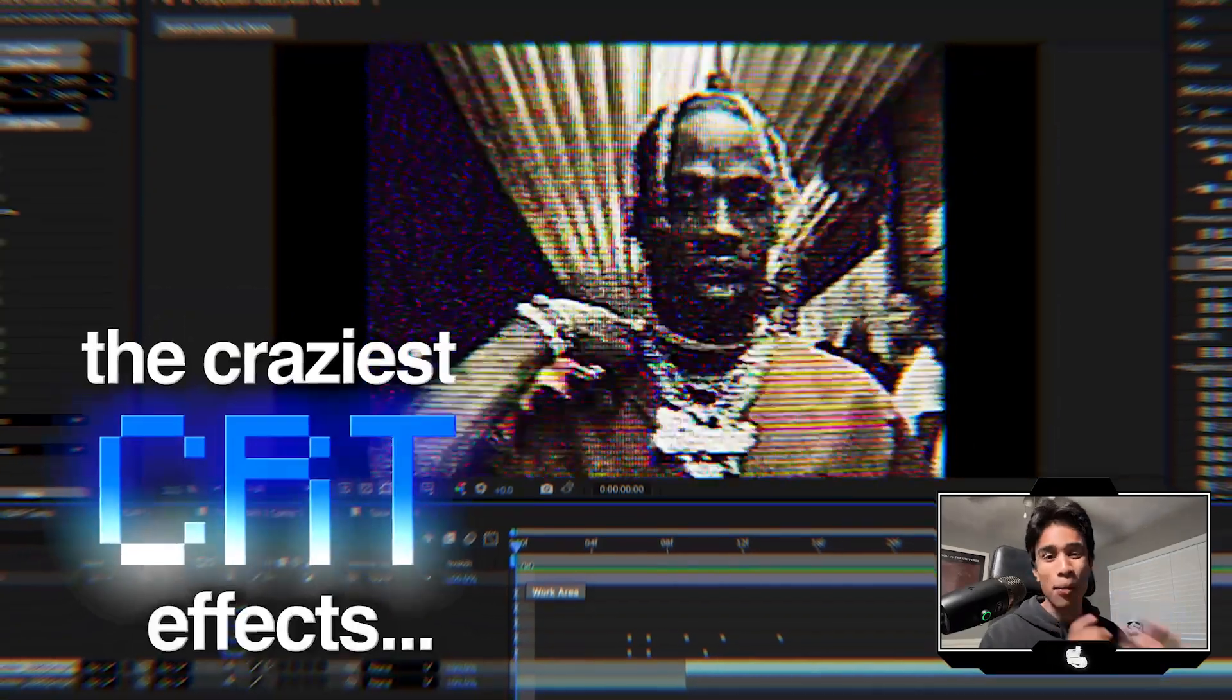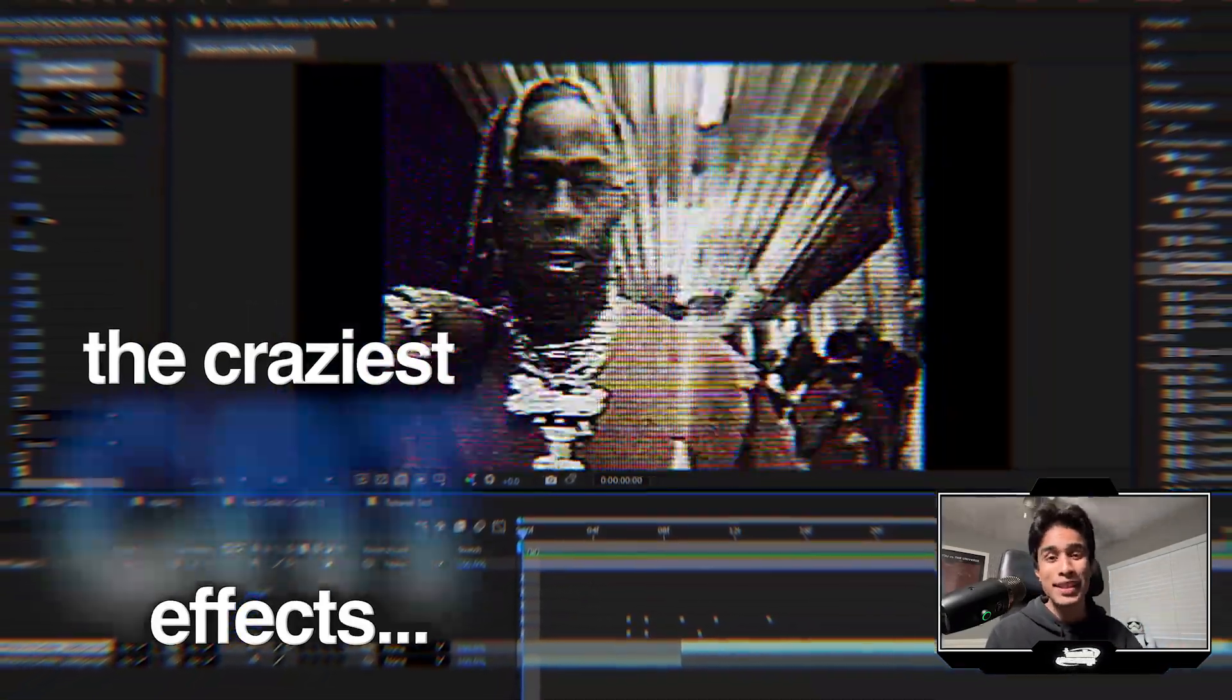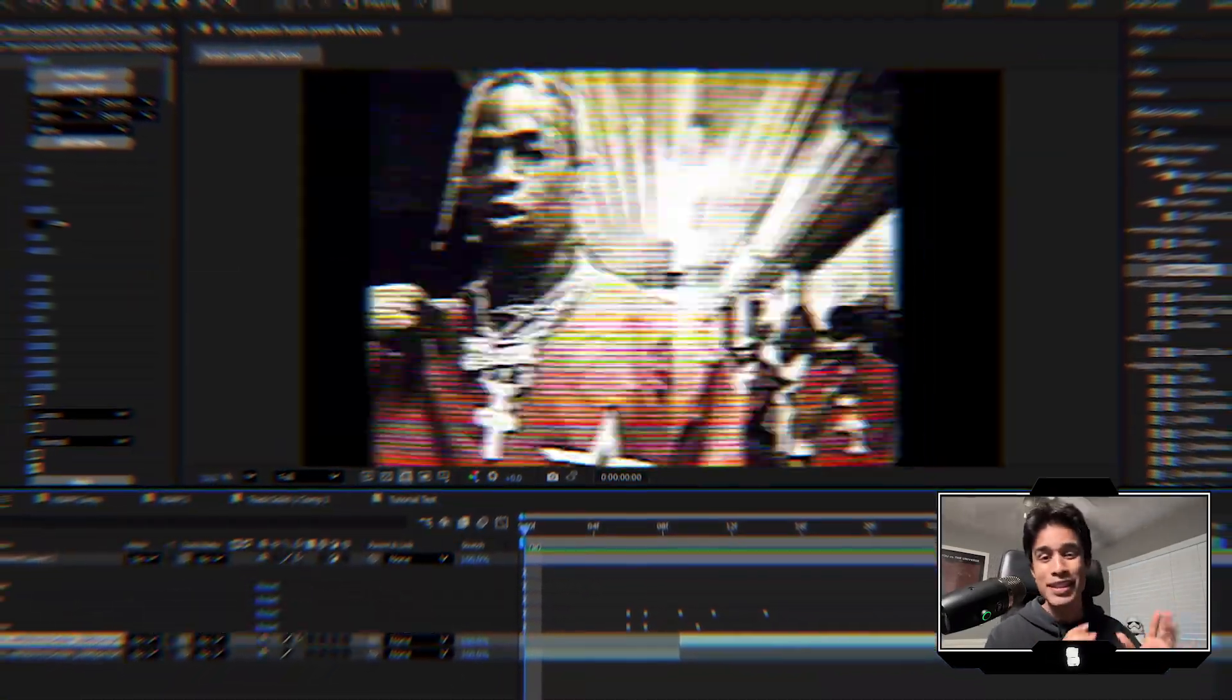Today I'm going to teach you how to make the craziest CRT effects for music videos in After Effects super easily. Let's go.